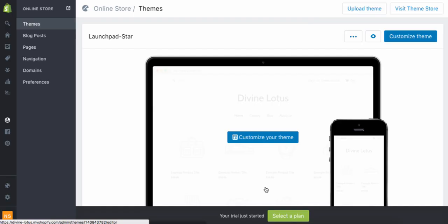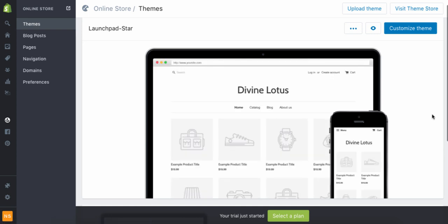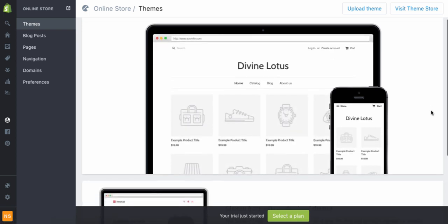Hey guys, we're on to the next part — part two. This is where you're going to customize your theme. The theme they normally have is called Launchpad Star, which is what everyone gets when they first start their Shopify.